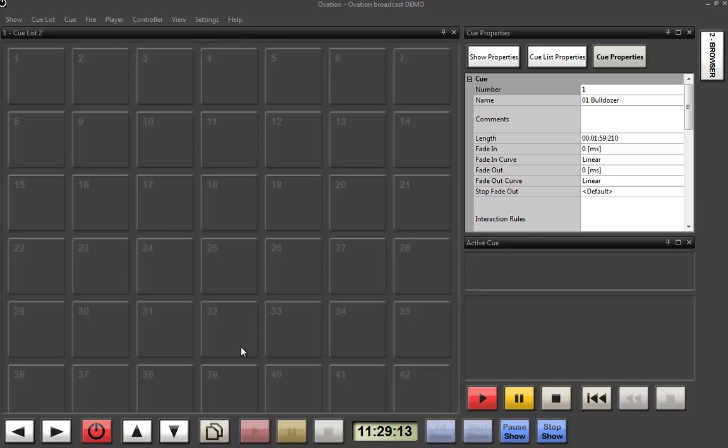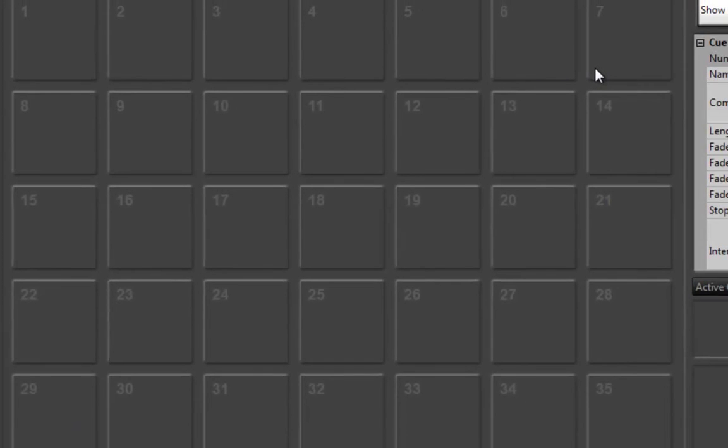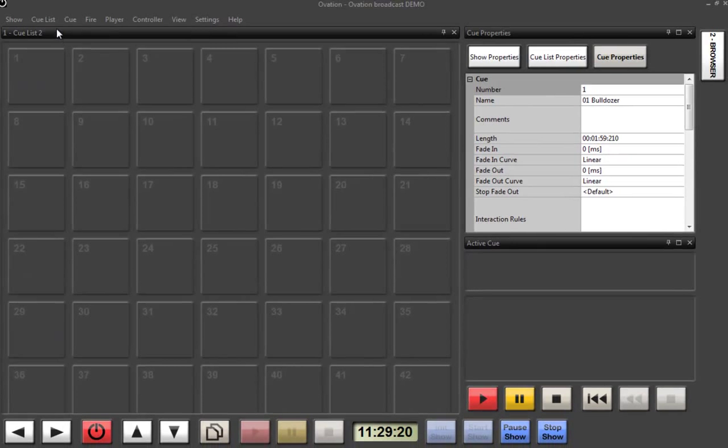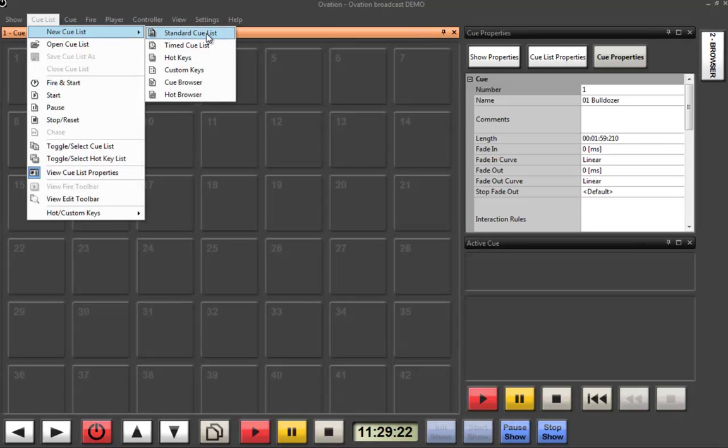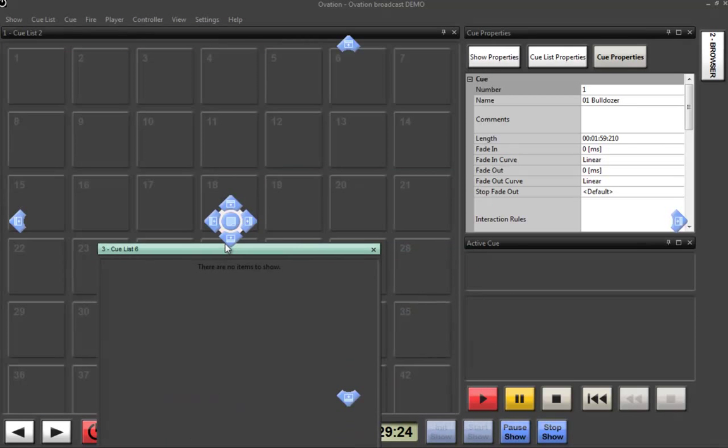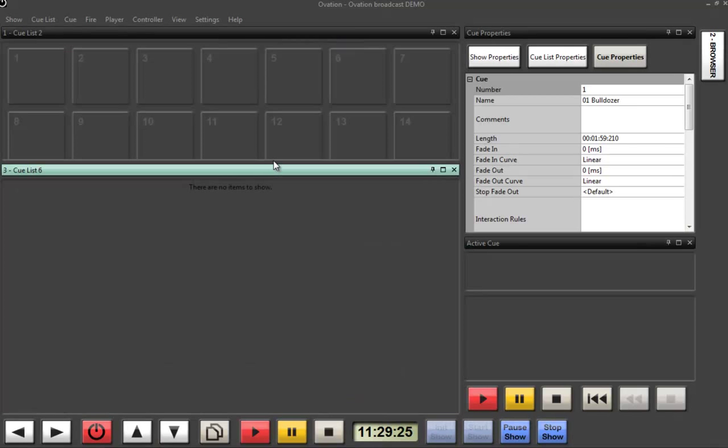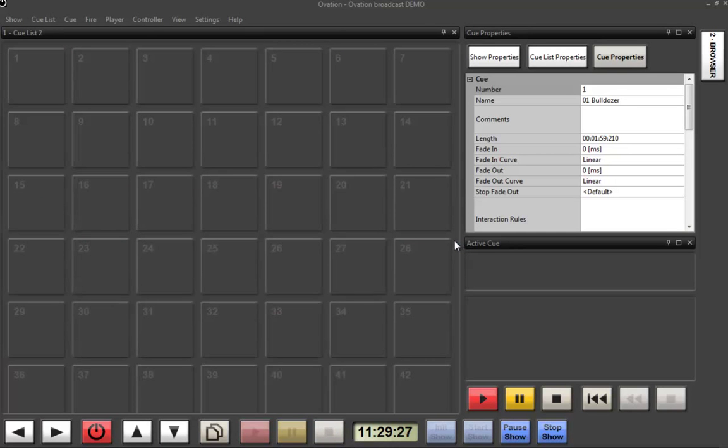So what we have here is our Ovation screen which contains what's called a hotkeys cue list for cart player style playback. We can also bring up a standard cue list which allows us to put things in a list like a playlist but we'll look at that later.